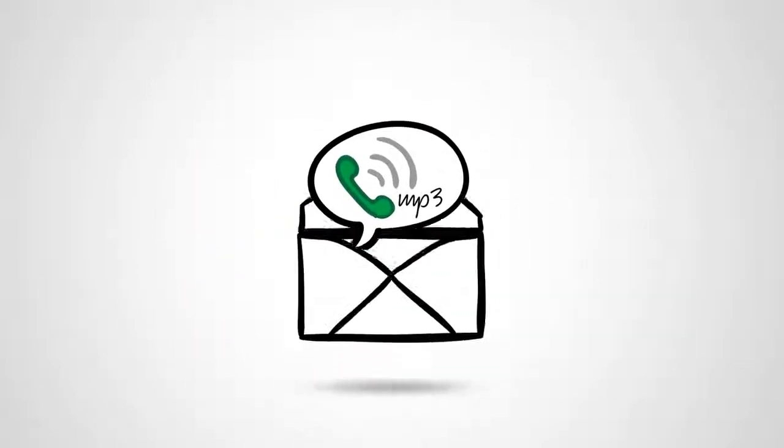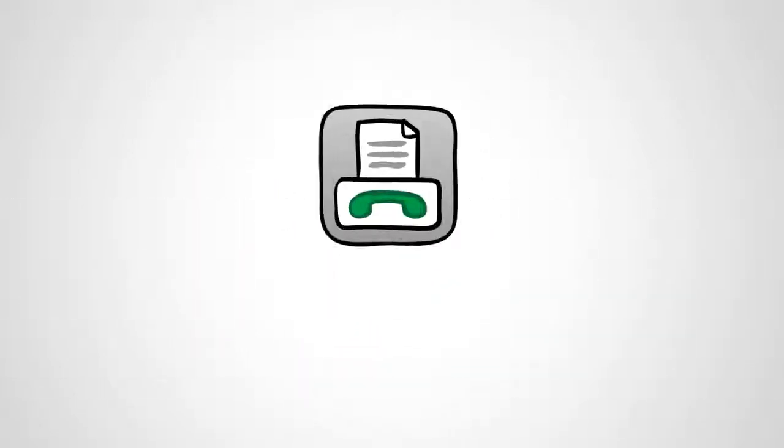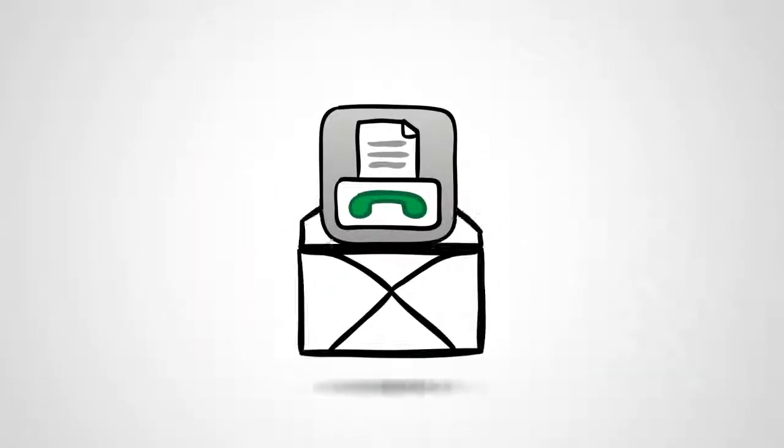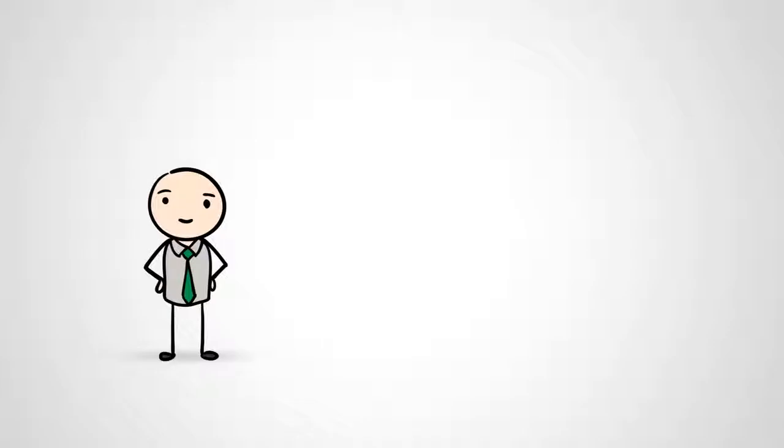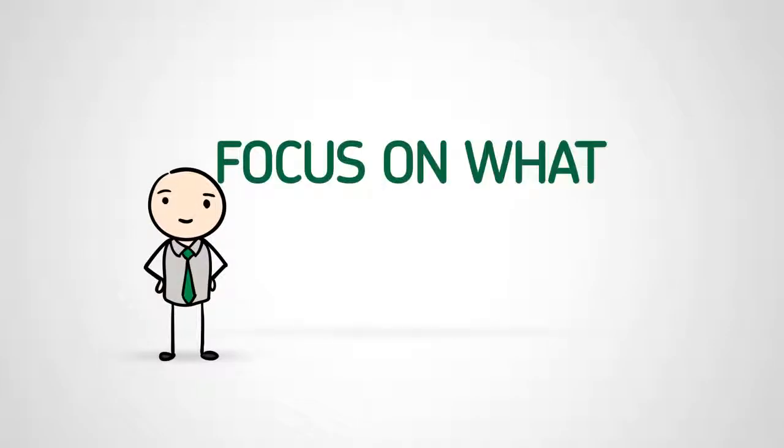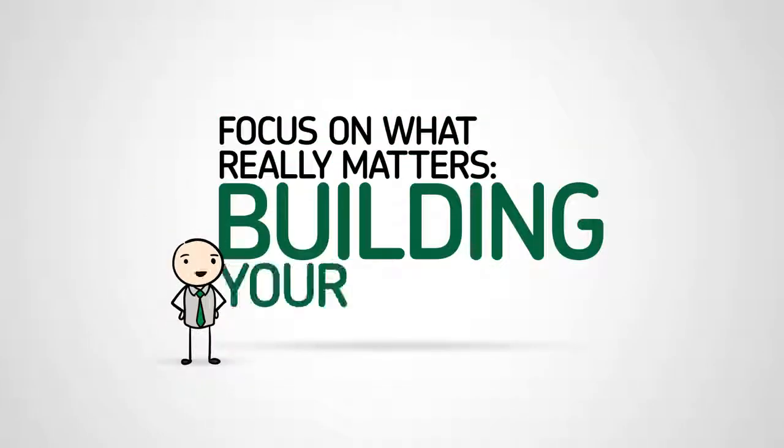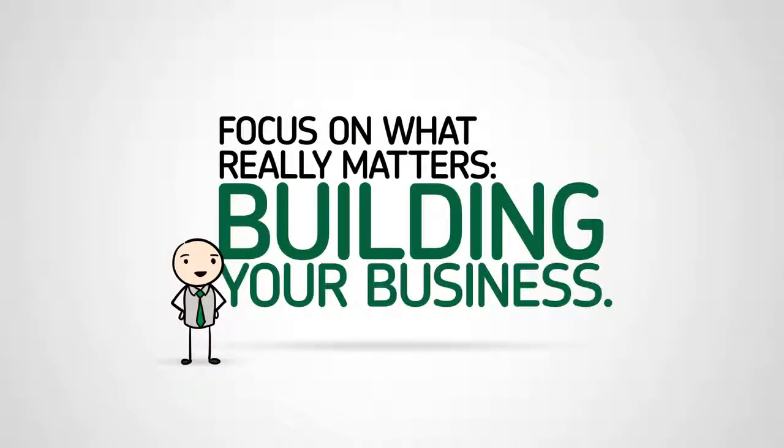Grasshopper will even email you your voicemails and faxes, so you can focus on what really matters, building your business.